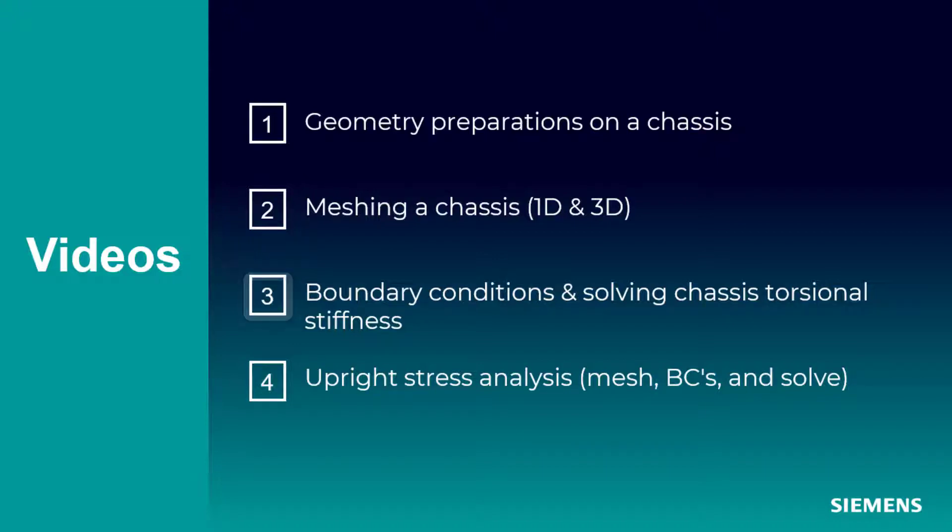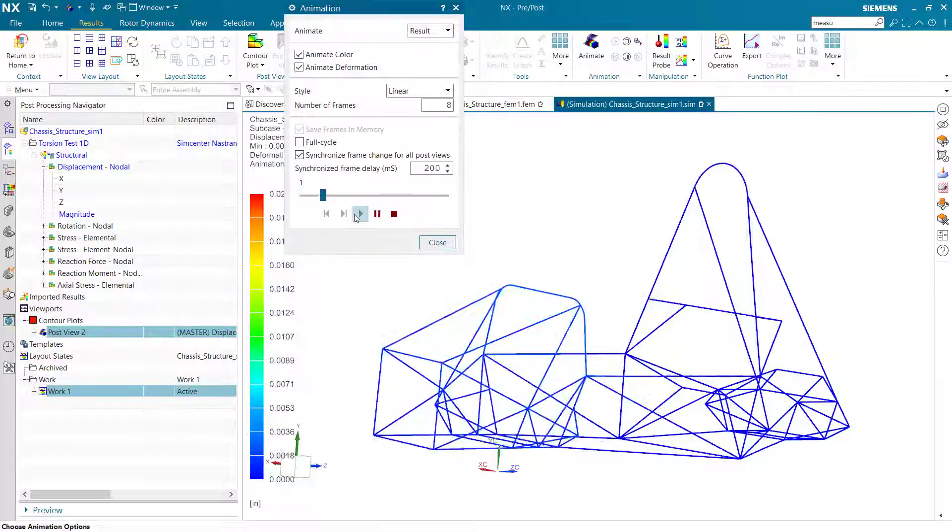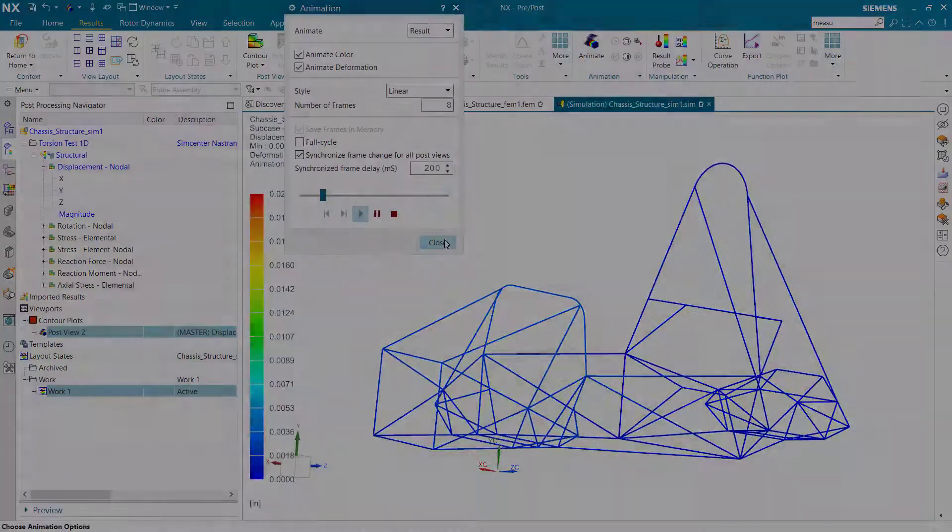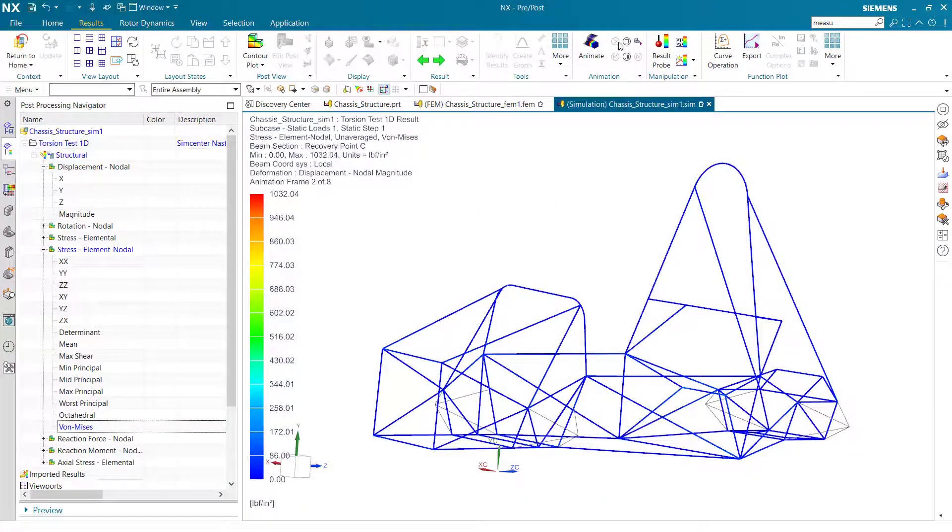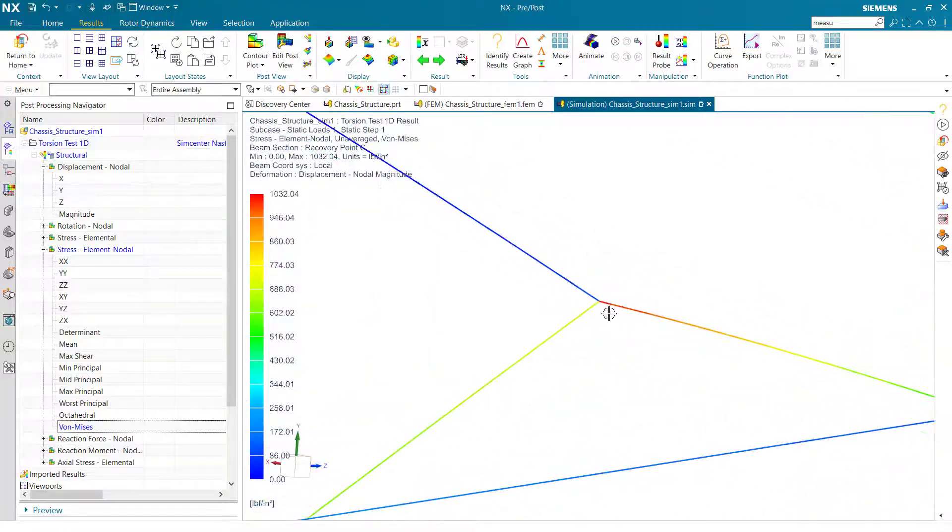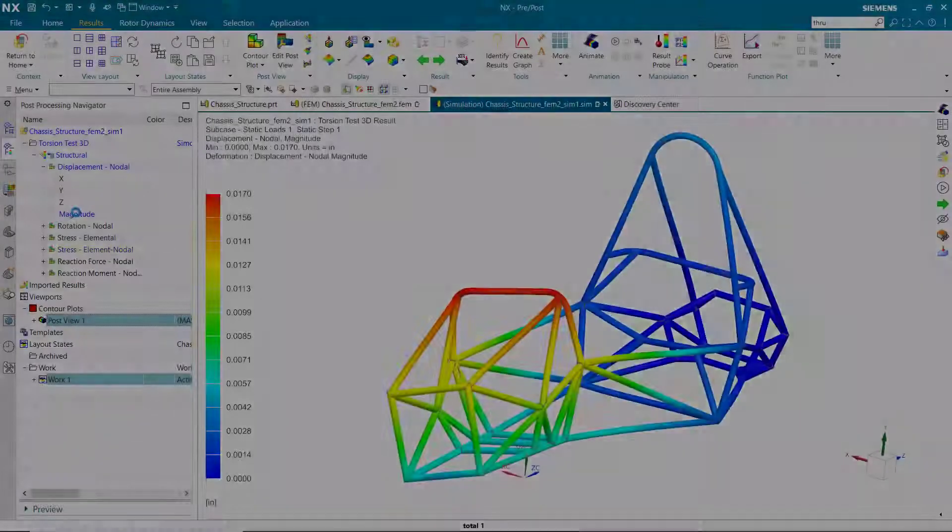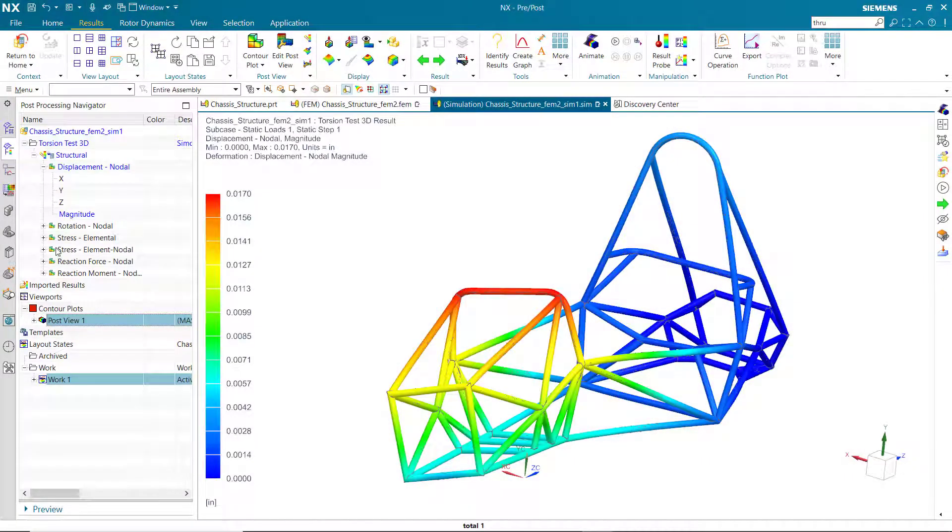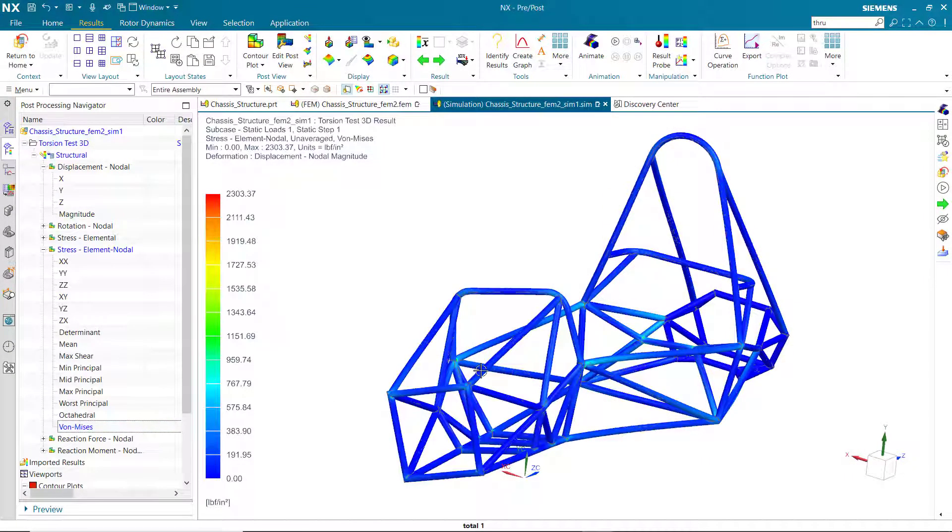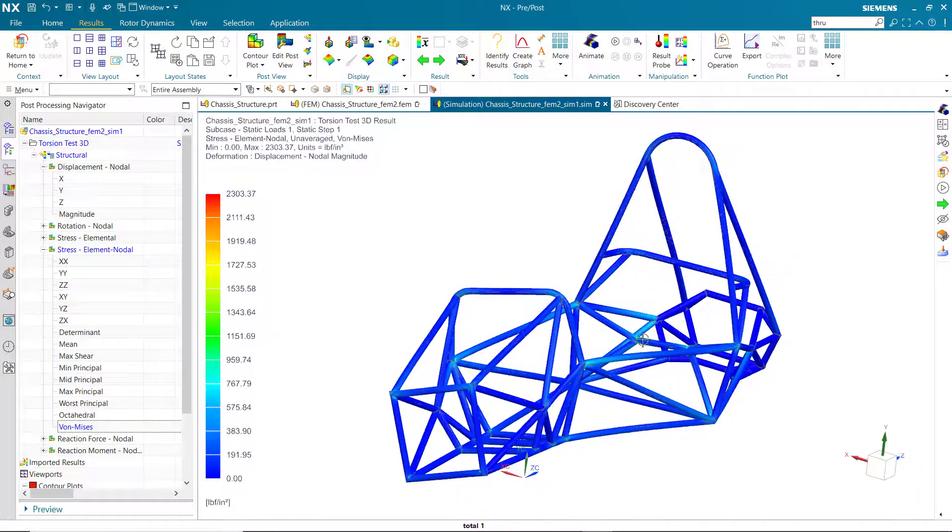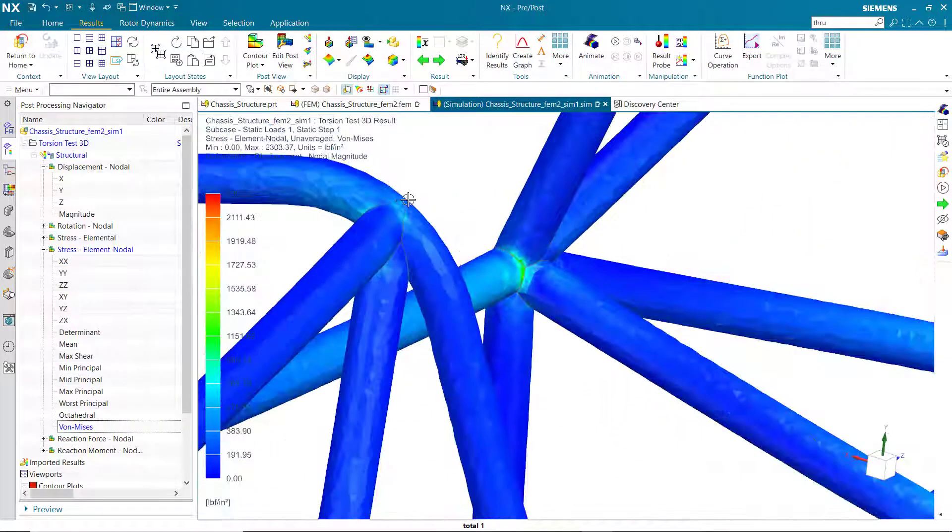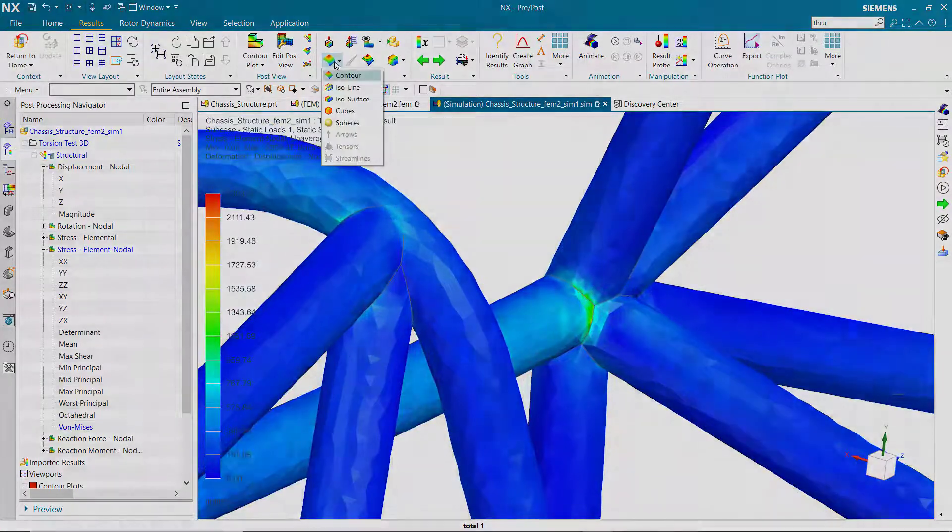Hello and welcome to the third video in this series outlining the simulation process for student SAE car teams. In this video we'll cover setting up boundary conditions and solving for our torsion tests in 1D and 3D solutions. Similarly to last video, I'll start off with the 1D case, then I'll cover the 3D case, and finally we'll compare the two.